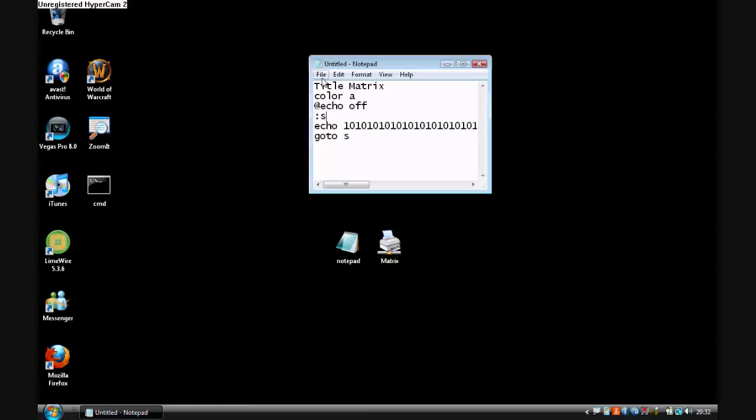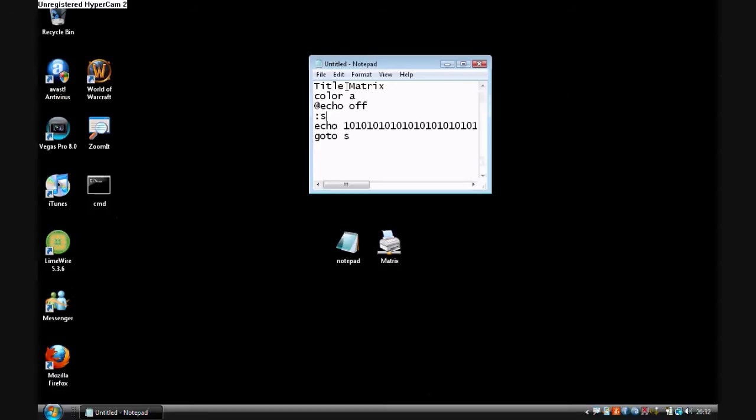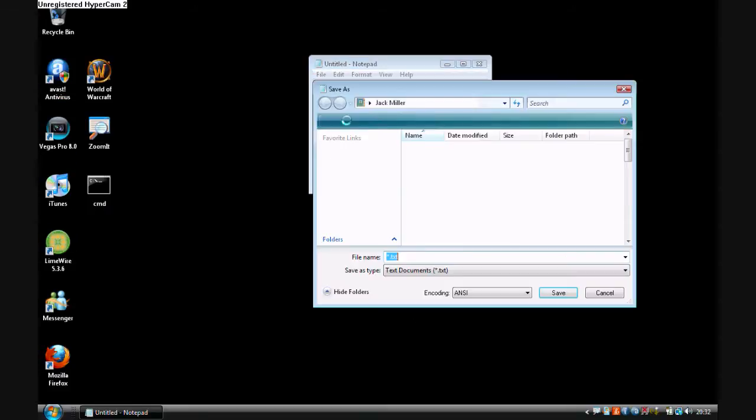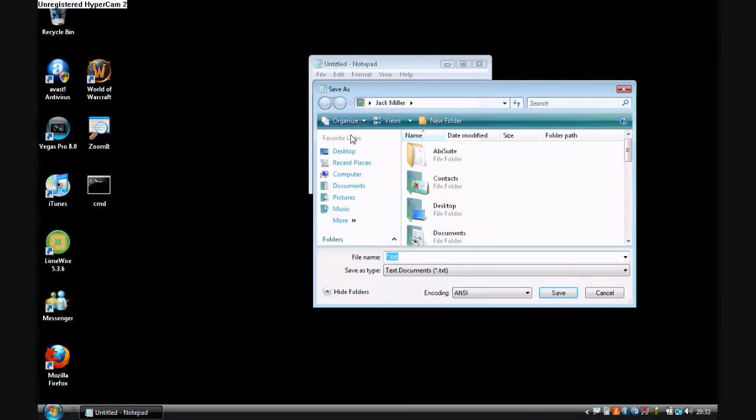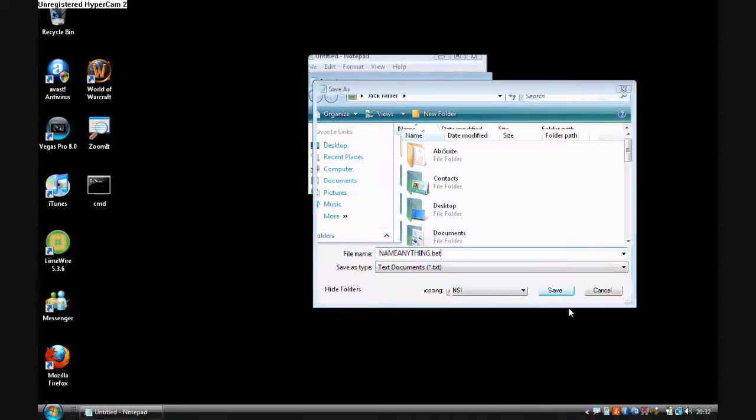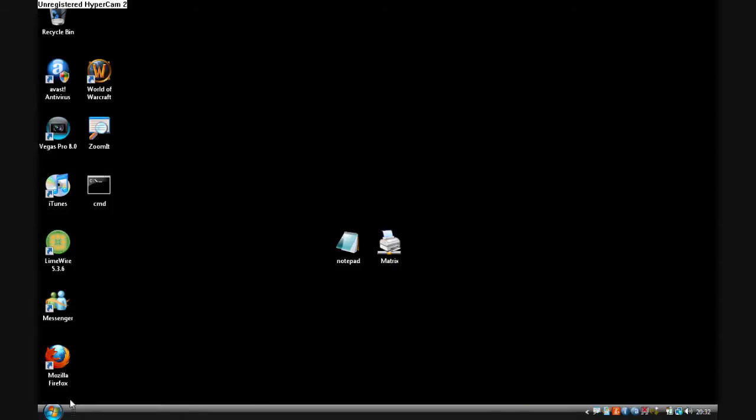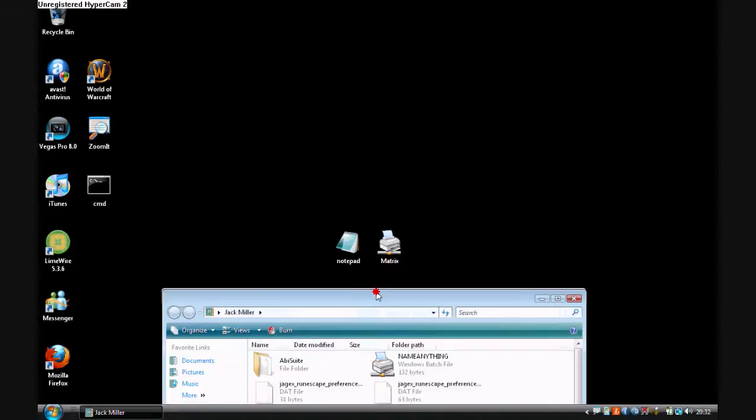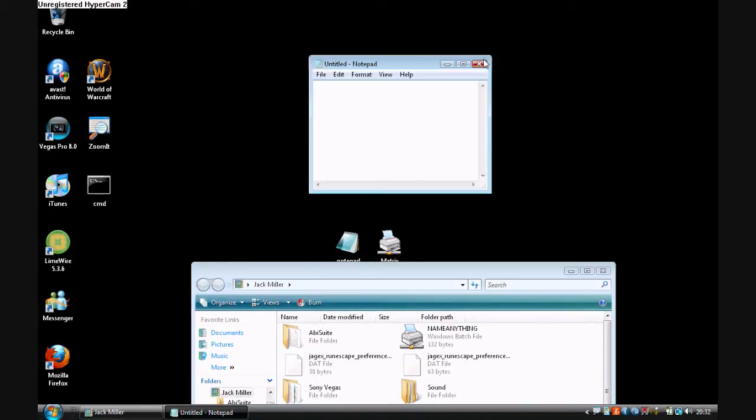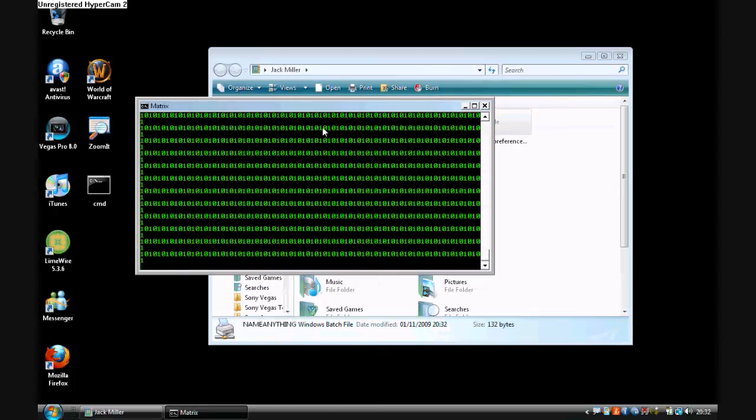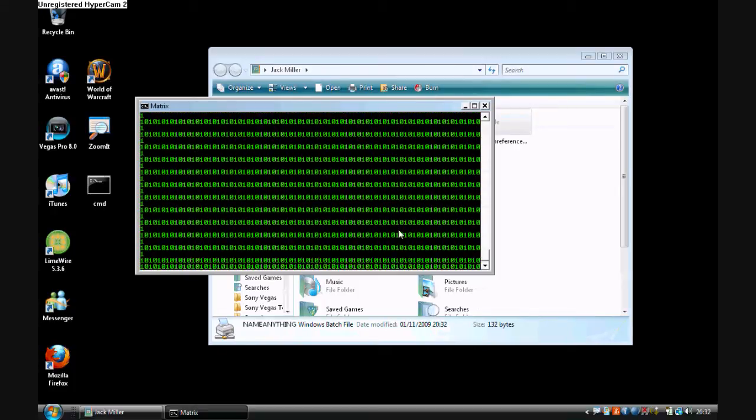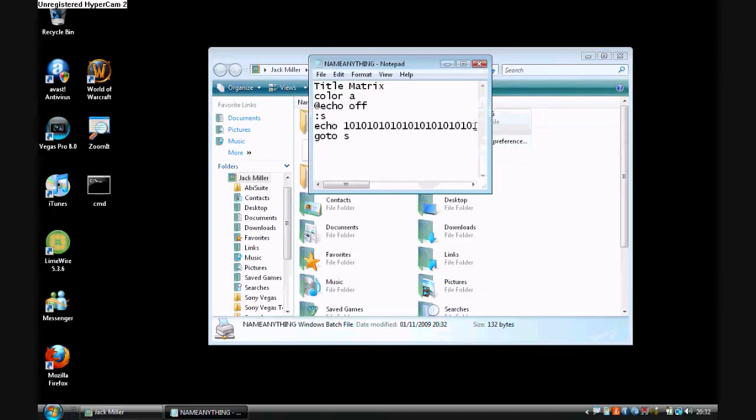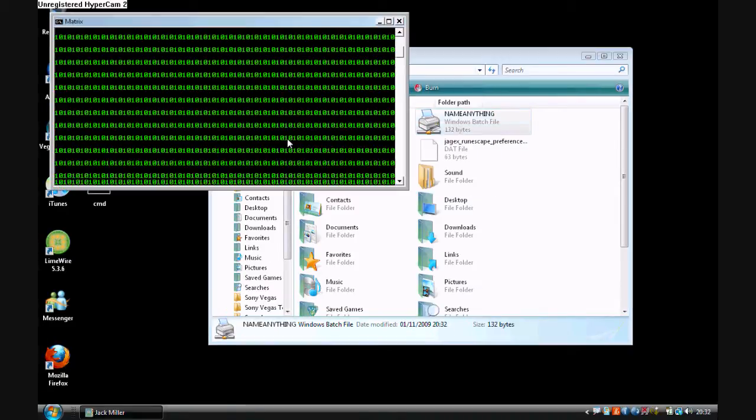And then you want to go to file, save as, name anything dot bat, and press save. Once you've done this, you'll notice that you've got this little batch file instead of a notepad file. If you open this, you can see you've made yourself the matrix. You may want to do some editing. So it only appears on one line. See how it only appears on one line now.